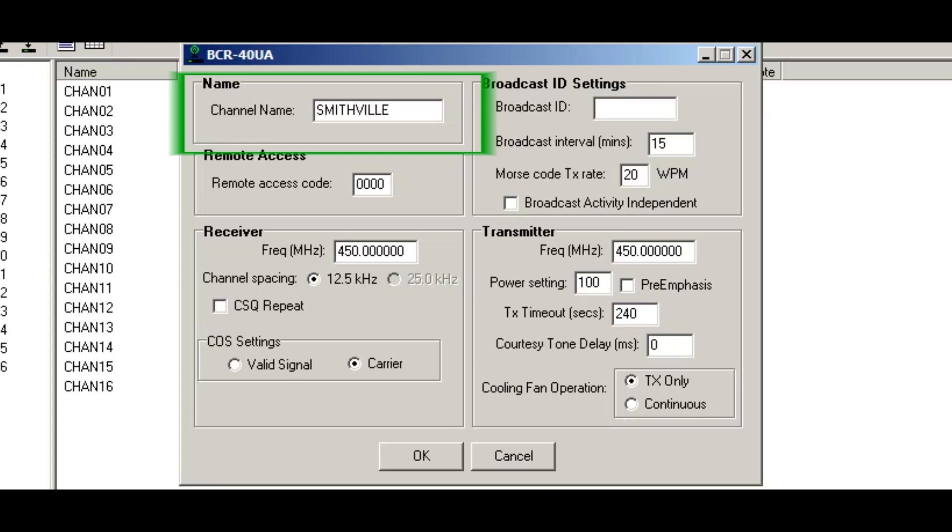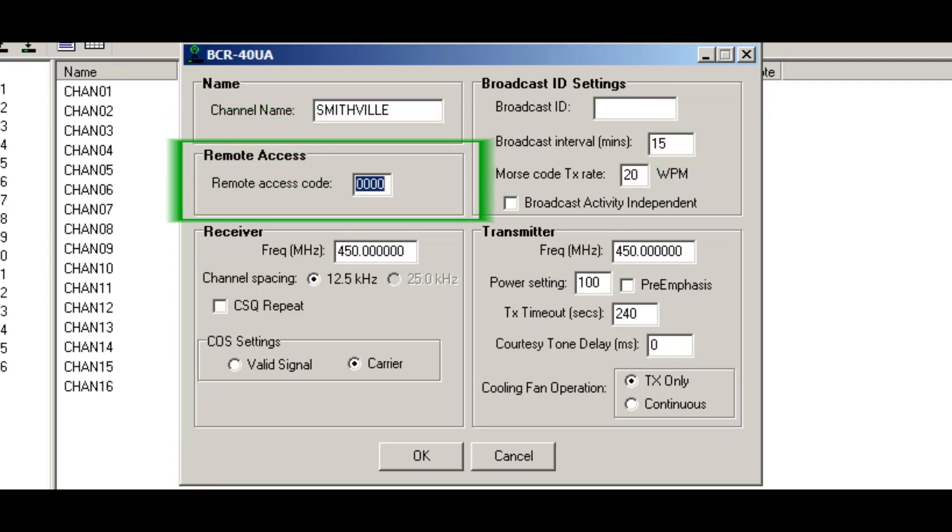The next field is the remote access code. This is actually the DTMF sequence so that you can access the repeater as a system operator. And we usually put in a default of 1, 2, 3, 4. For the sake of this example, I'm just going to use 1, 2, 3, 4.